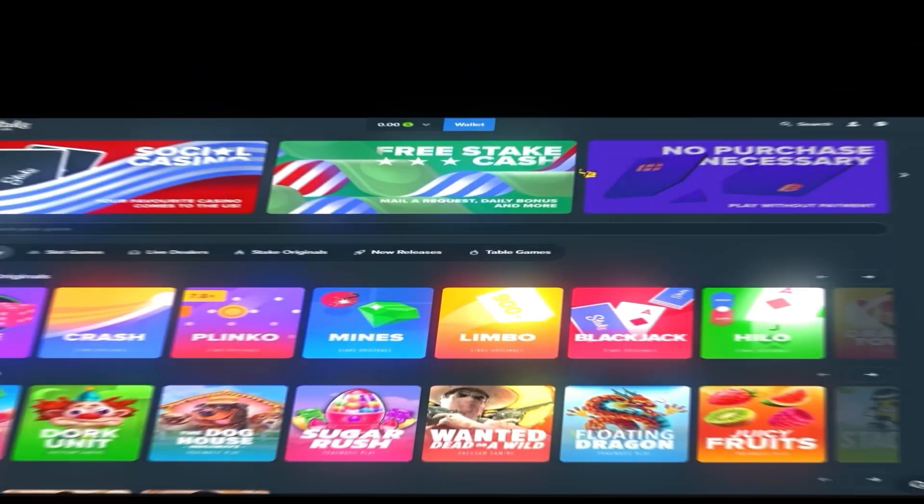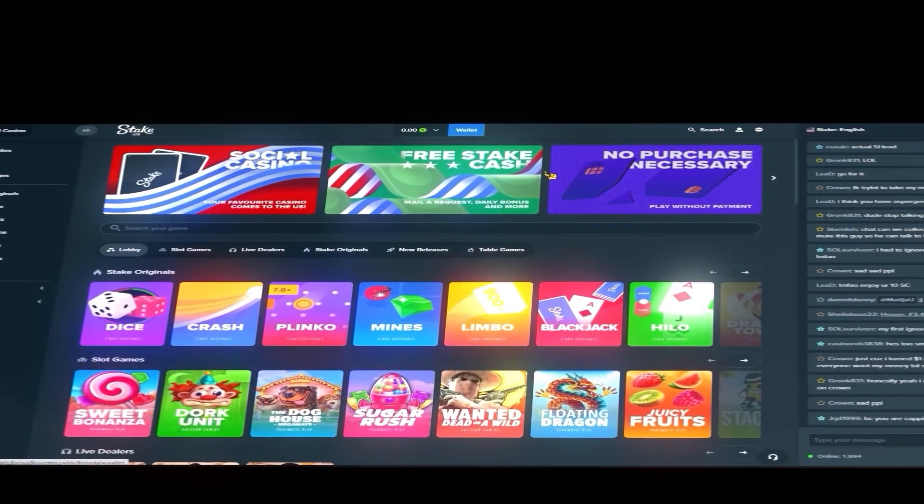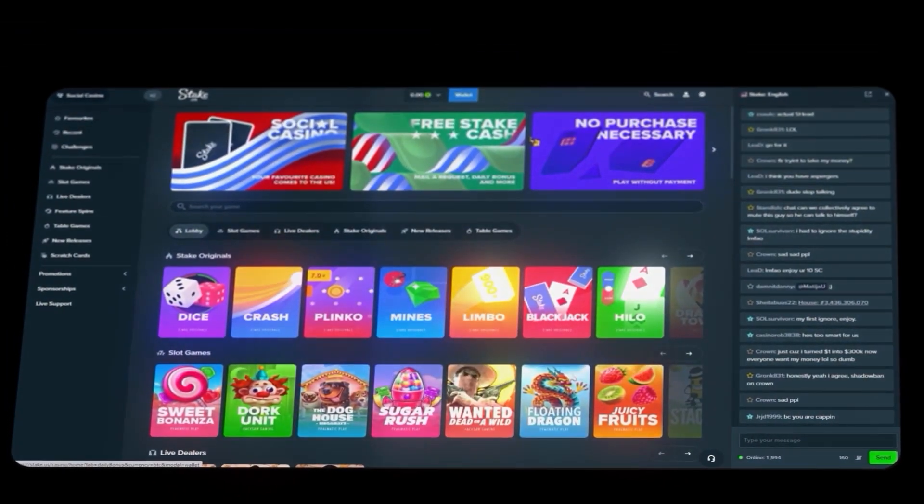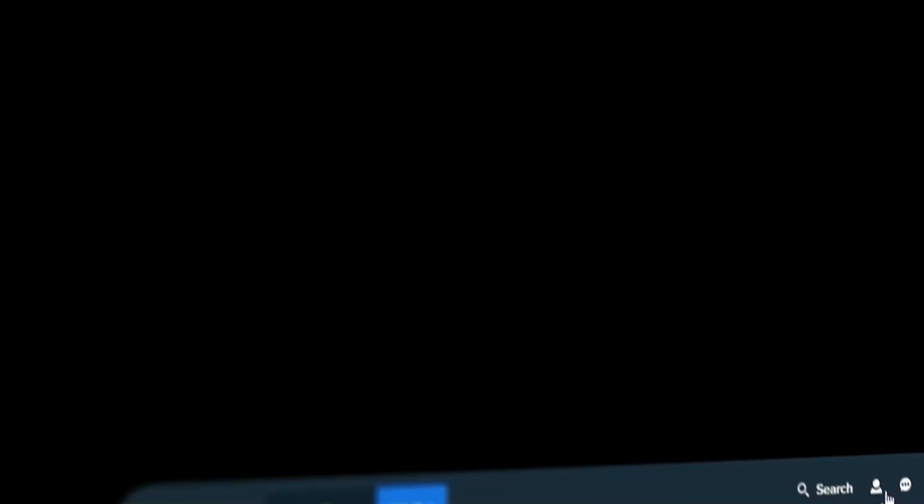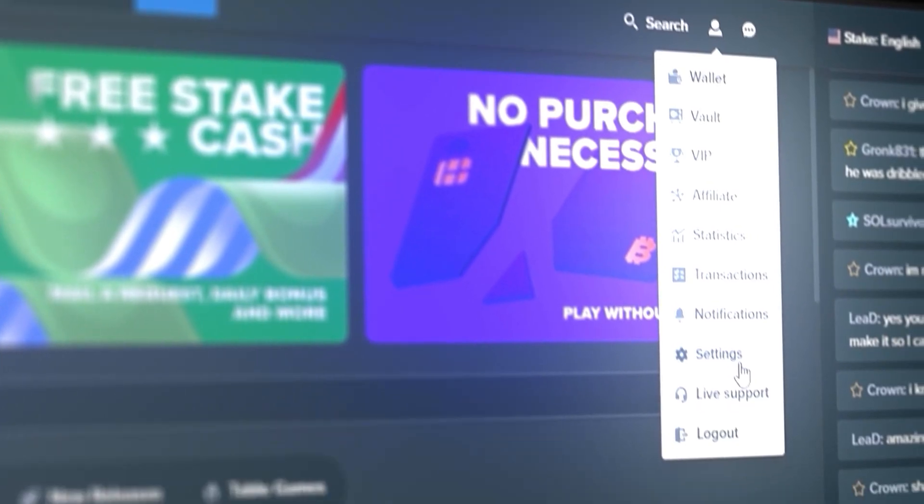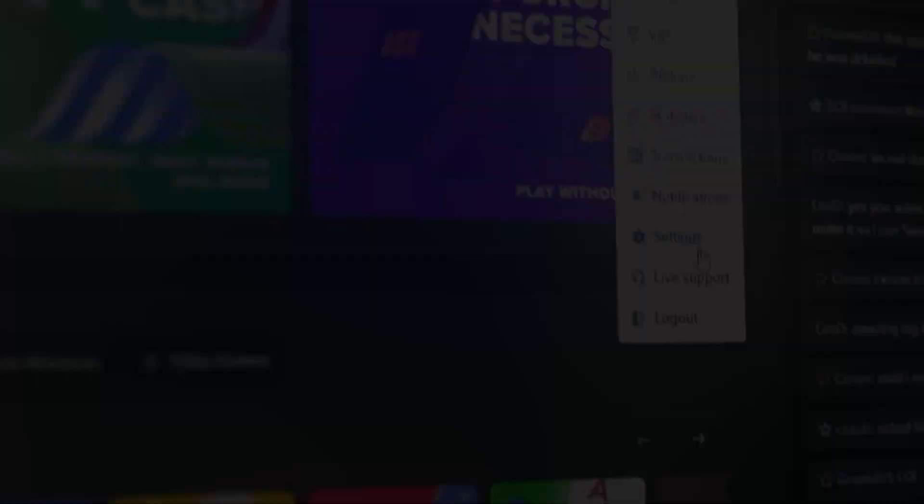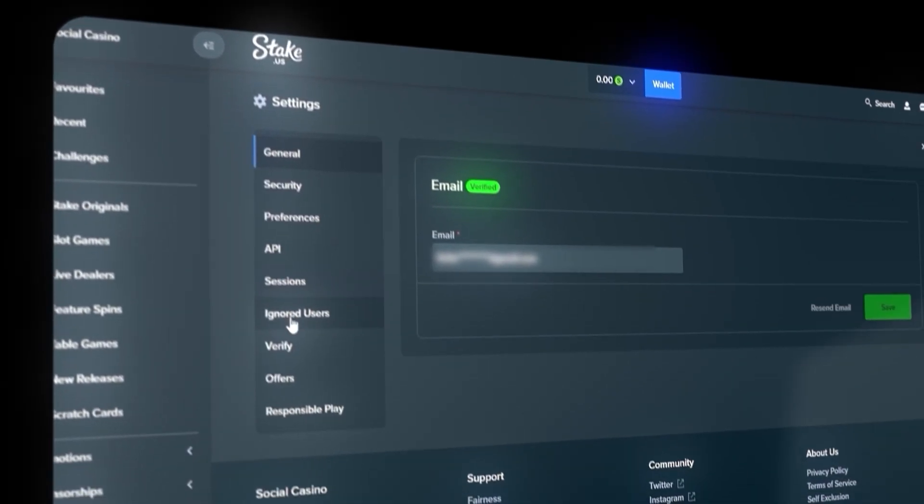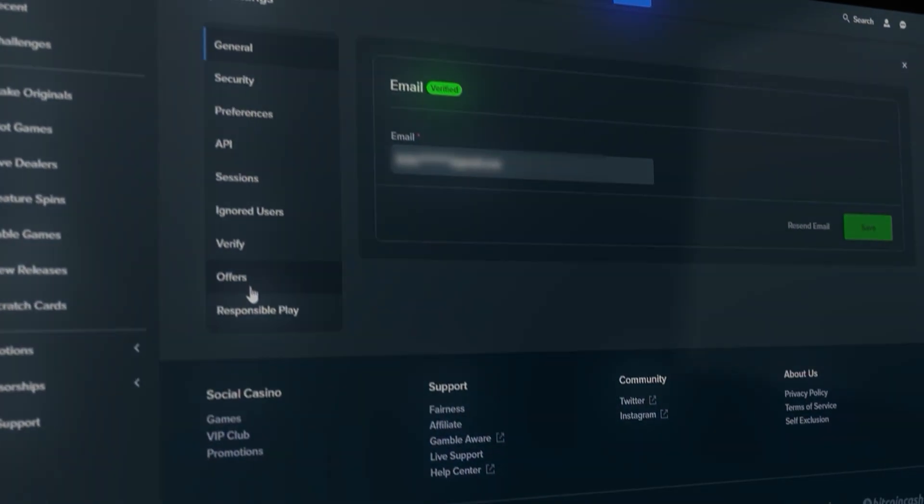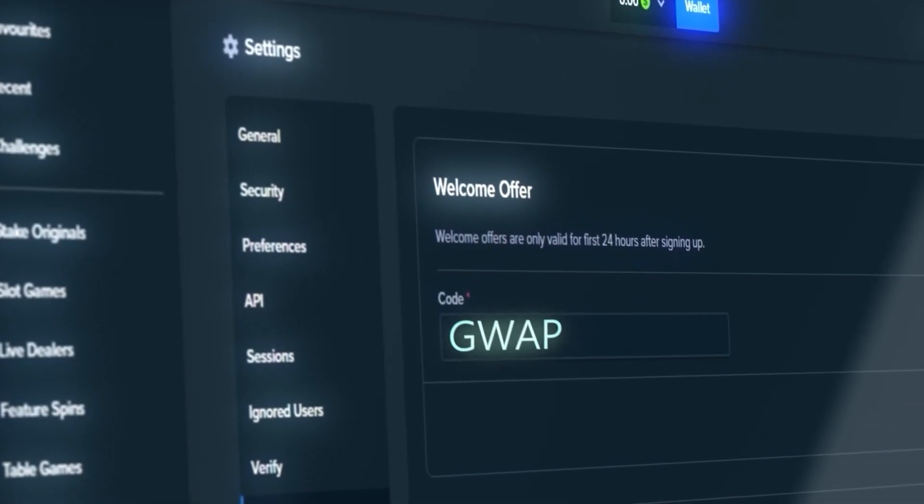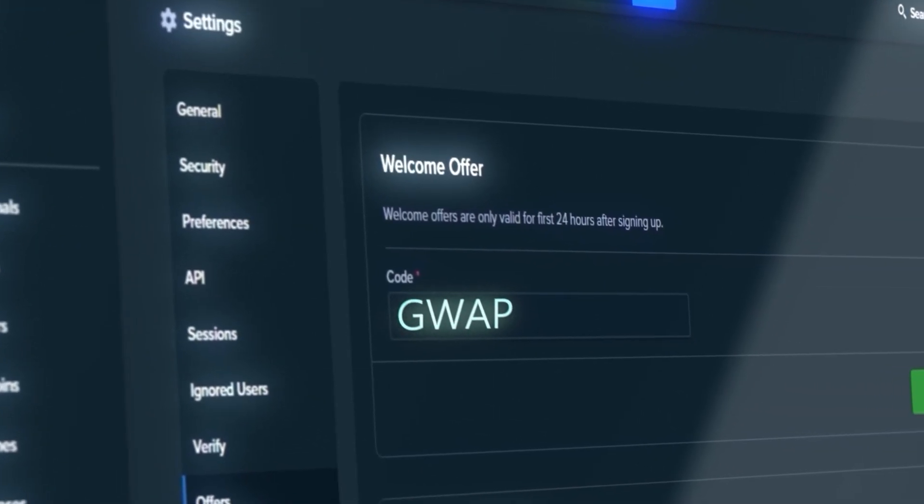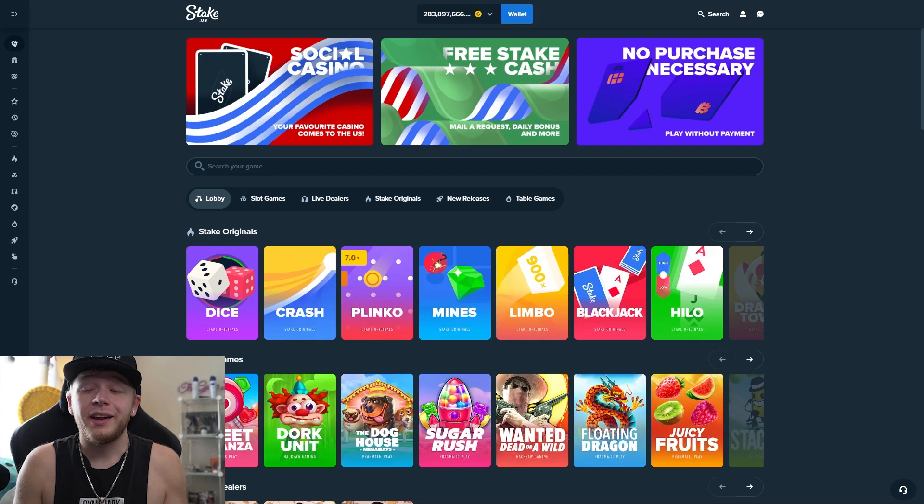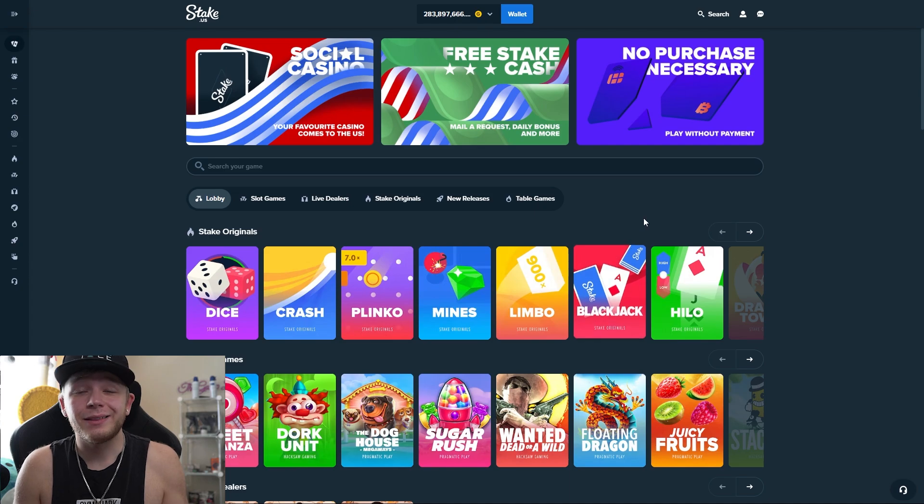Real quick before we hop into the video, if you sign up to Stake or Stake US using code GUAP, you can get instant access to the VIP rewards which is free money, so you don't want to miss out on that. Also on Stake US when you sign up using code GUAP, you'll get a dollar a day under your daily bonus section.